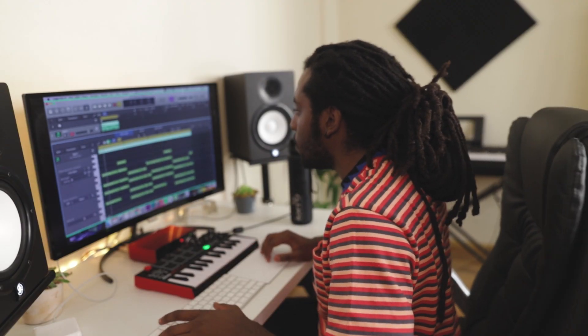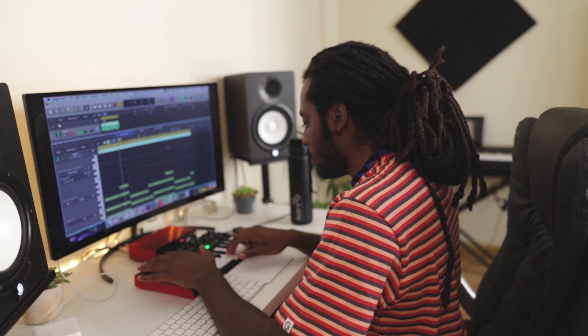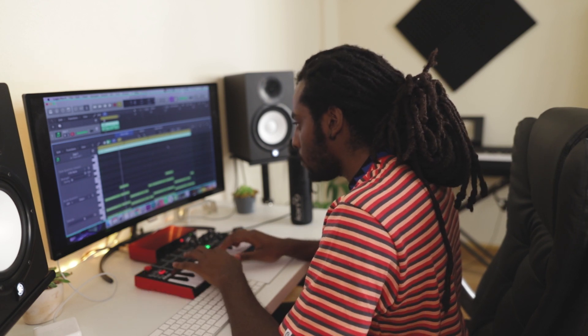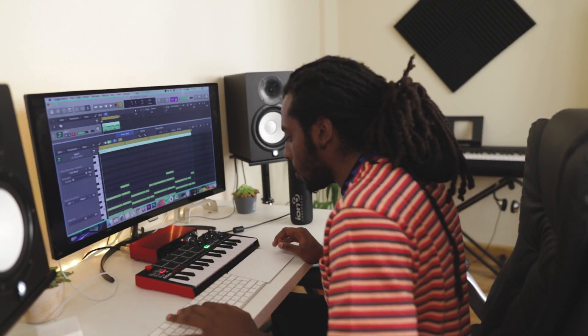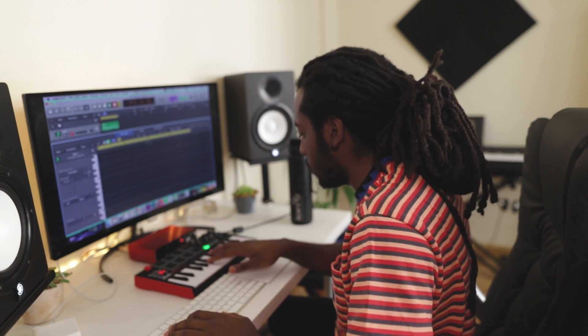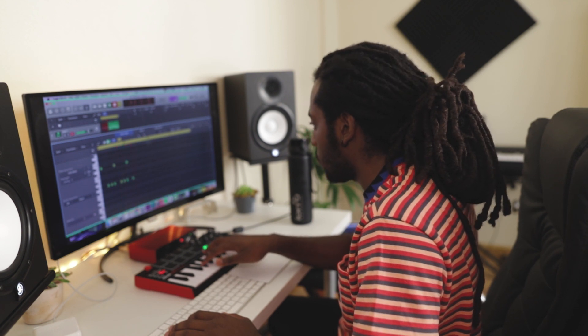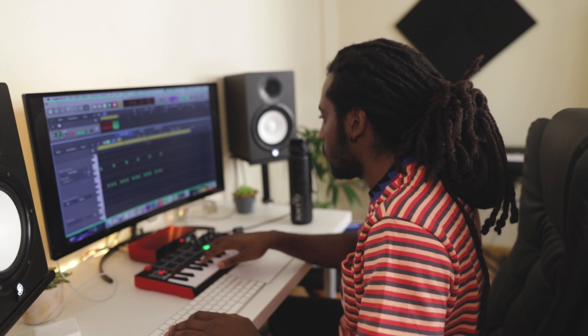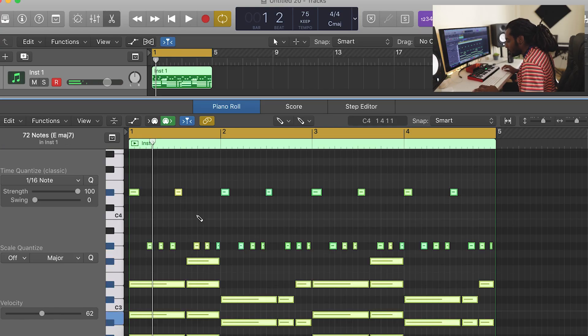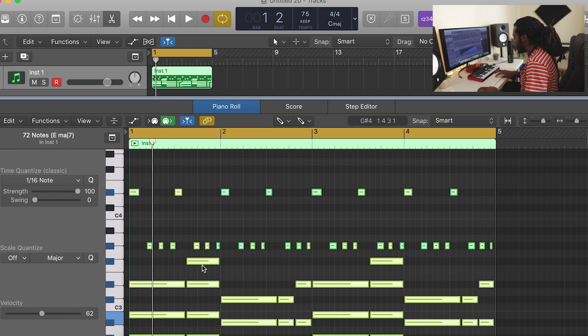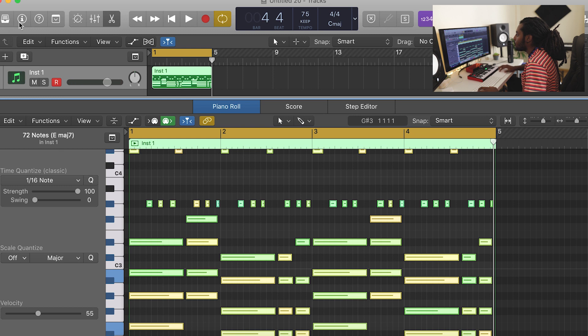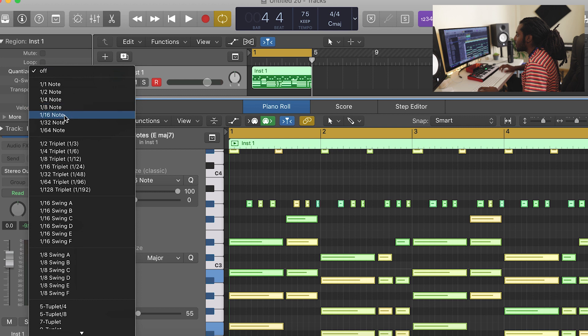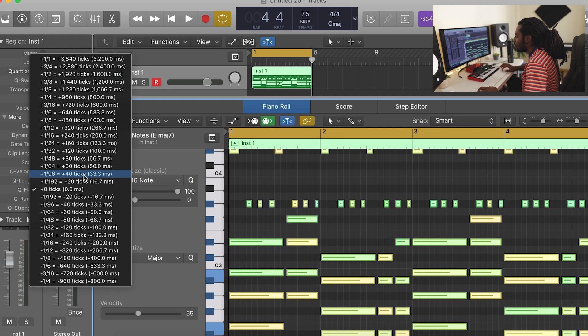We need to go ahead and humanise this. I think I might even add the... I'm hearing like... Then go ahead and record that in. And I am just going to control everything, go to functions, MIDI transform and humanise this and just select and operate. I'm also going to control everything and go to region, quantize it to 1 16th note and we're going to Q flam it. 1 over 96.